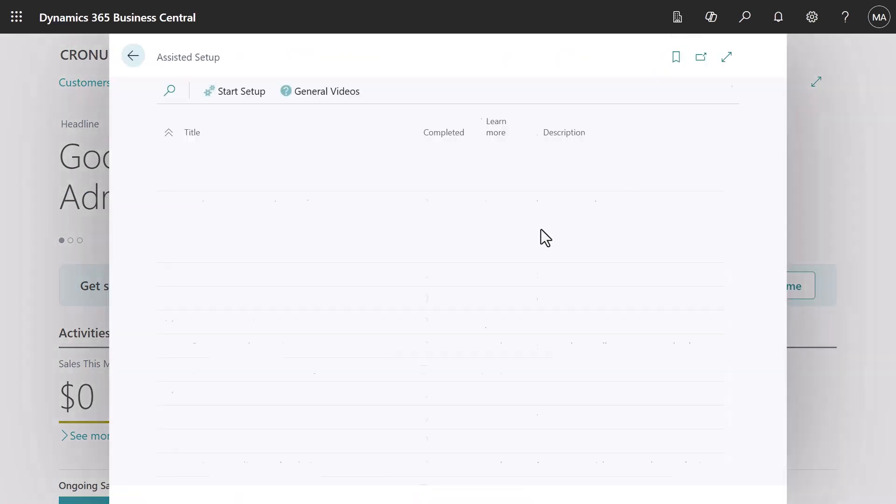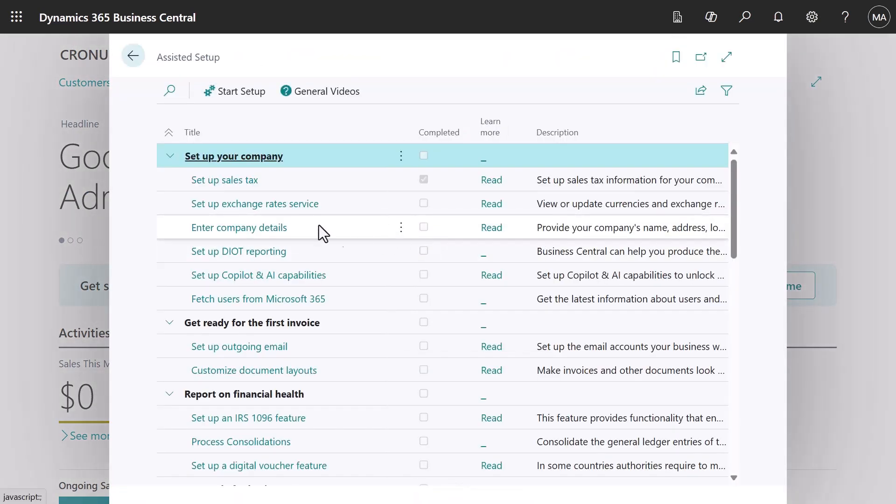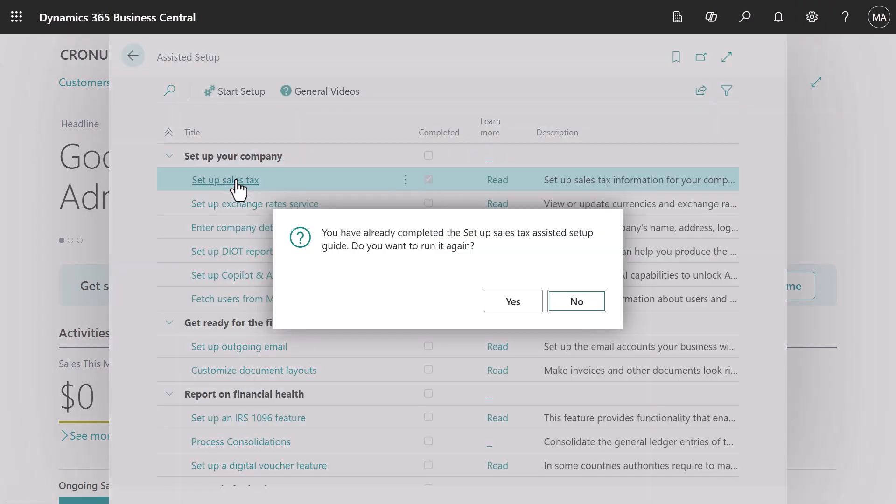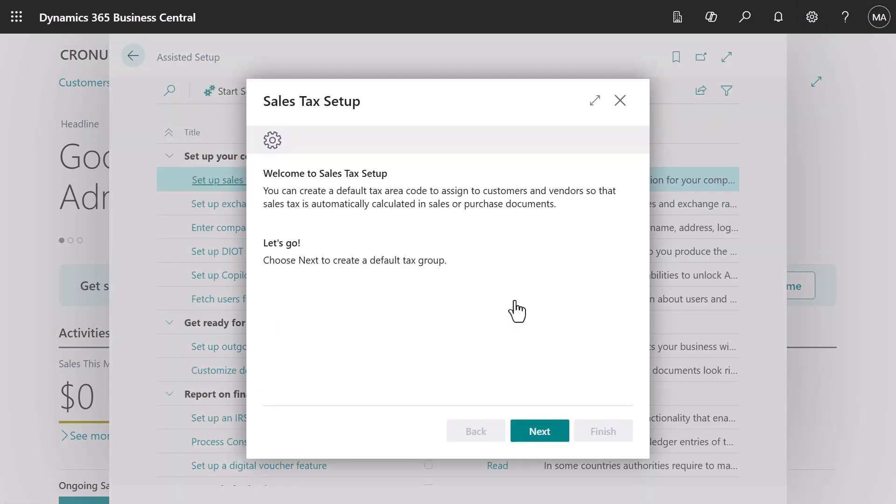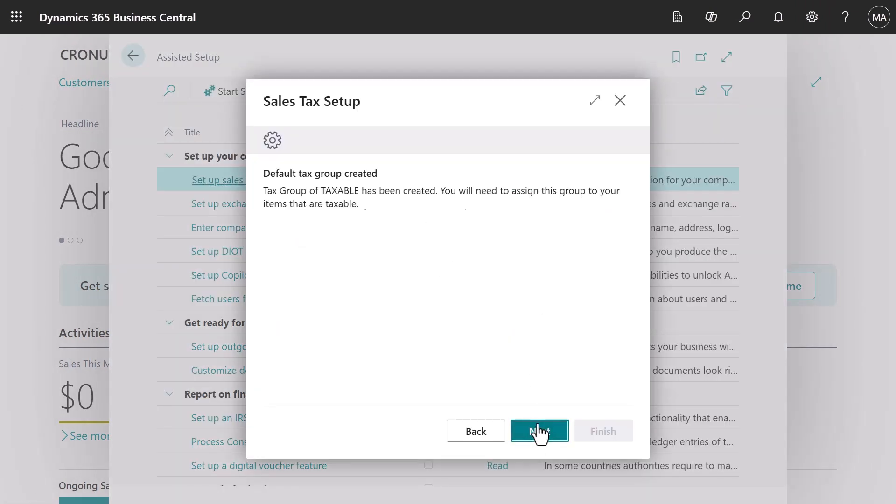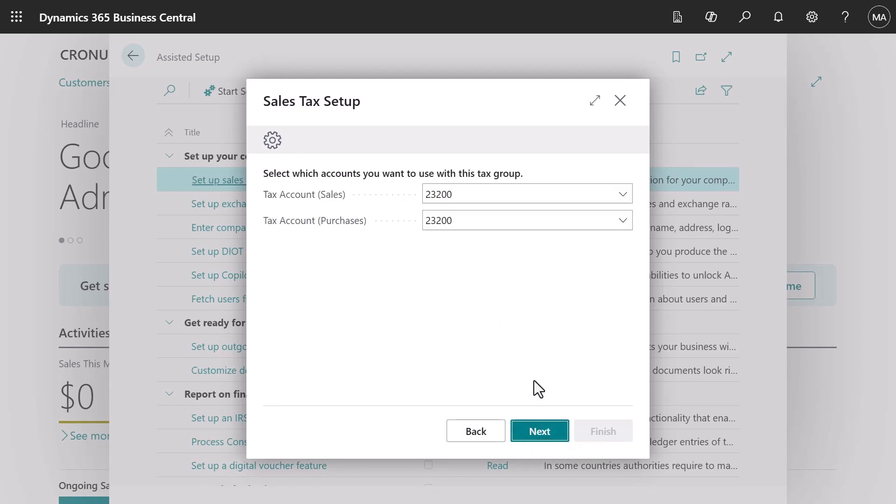We'll start by finding the assisted setup guide on the business manager role center. The guide creates a tax group called taxable. We'll assign this group to the taxable items that we buy.